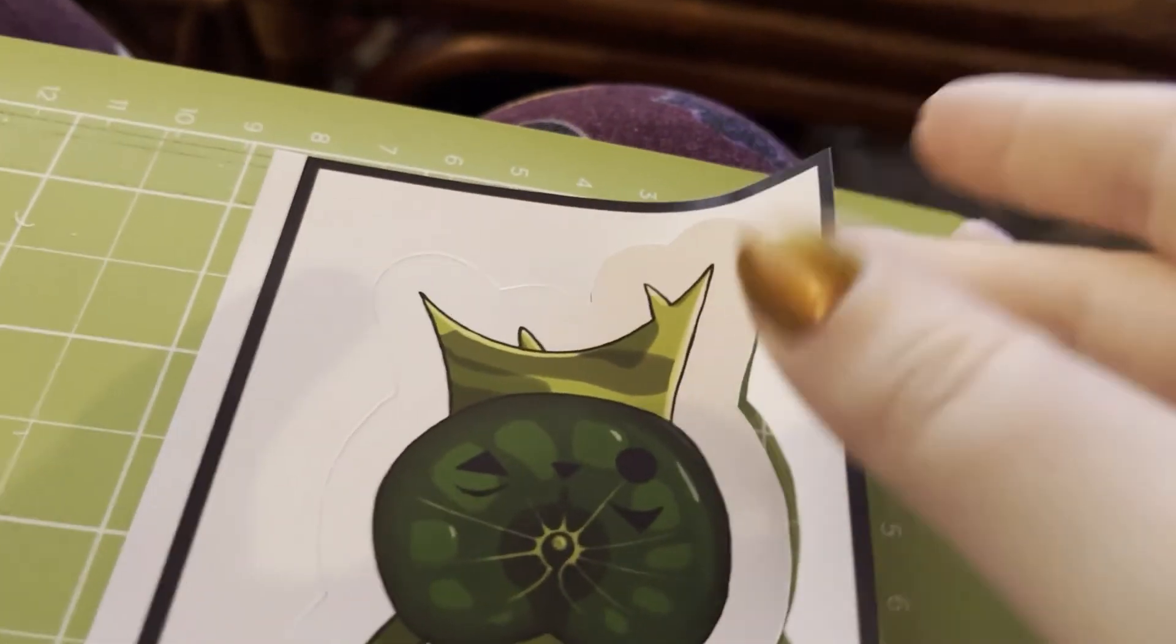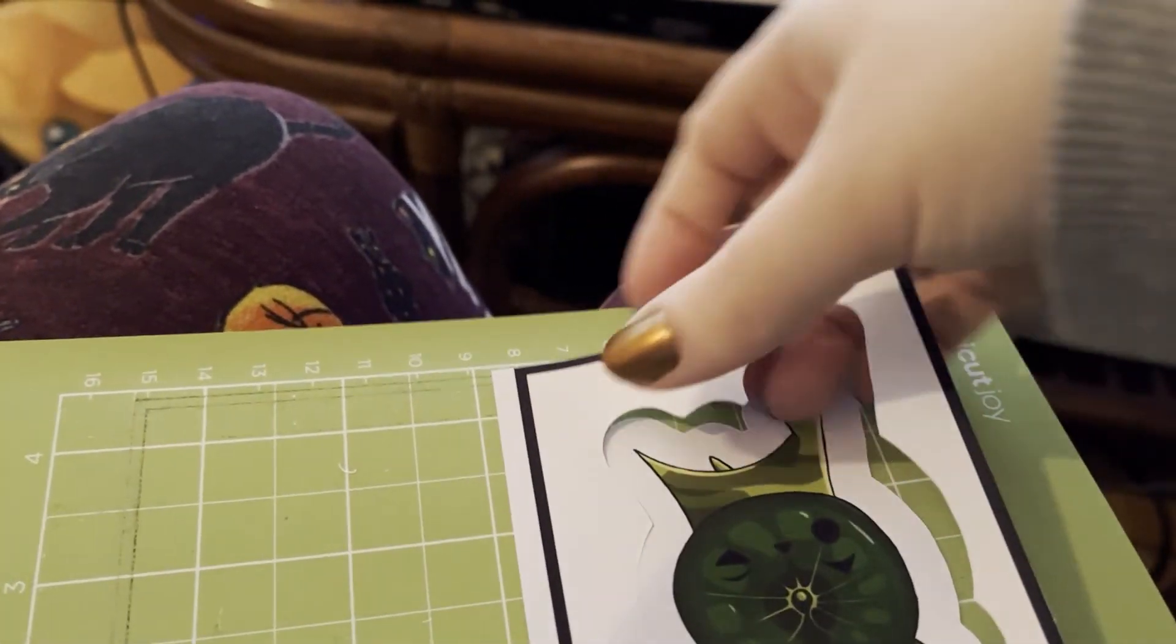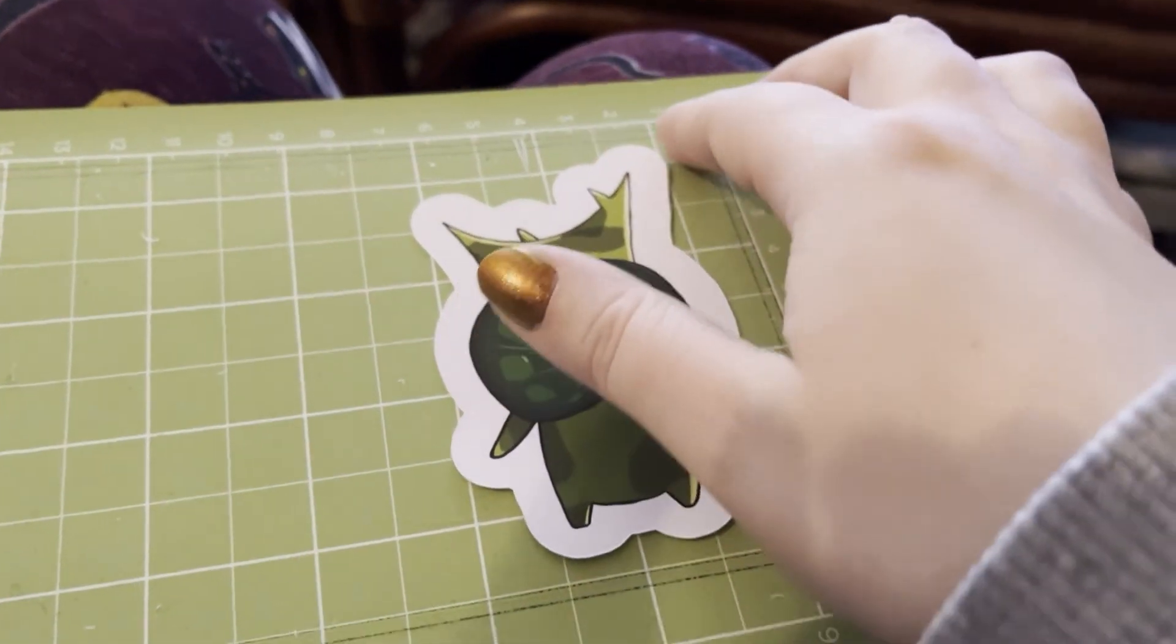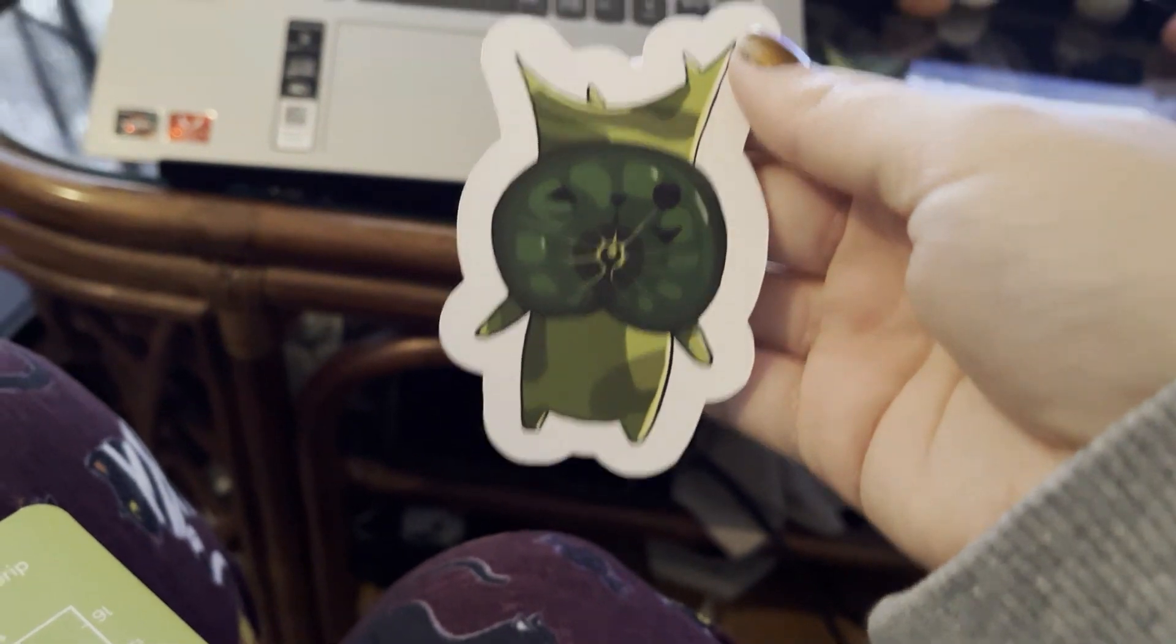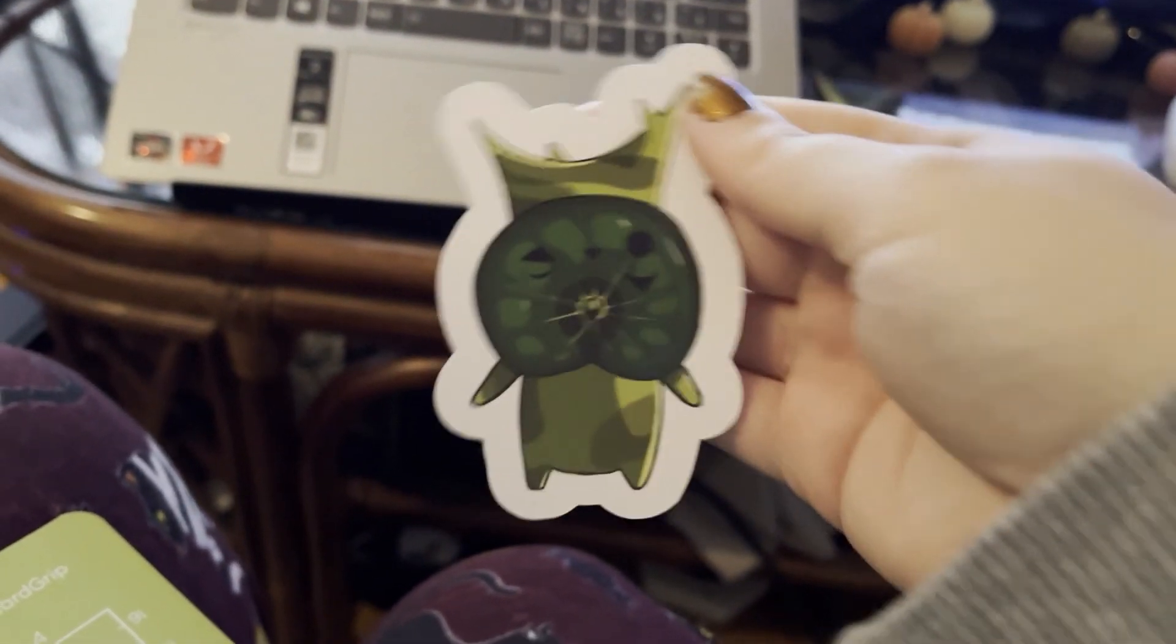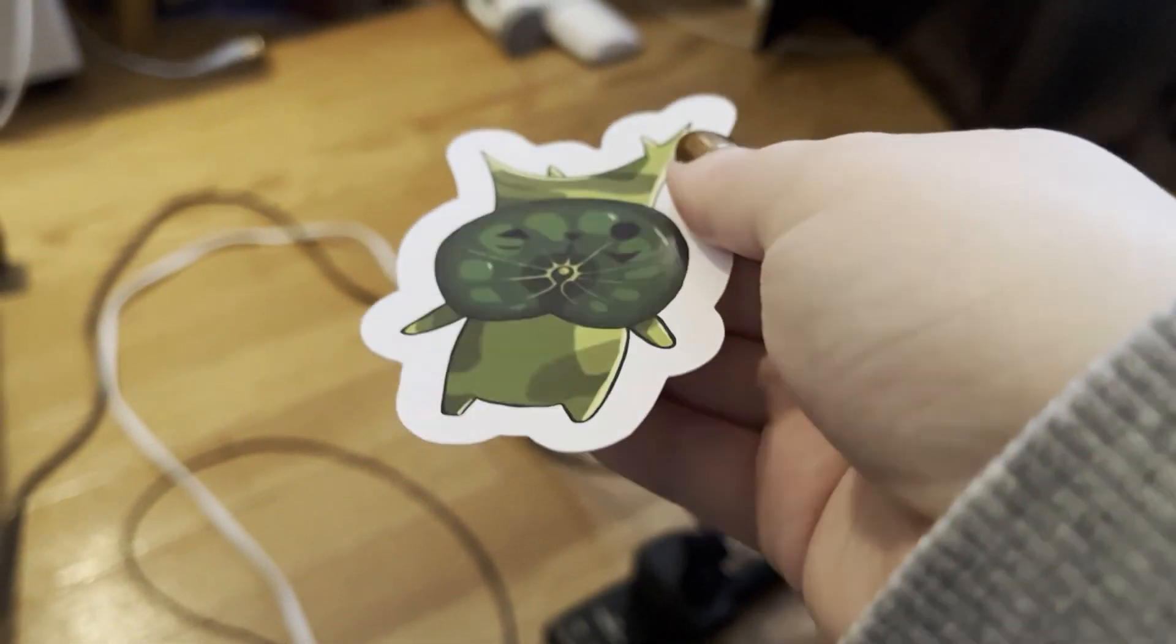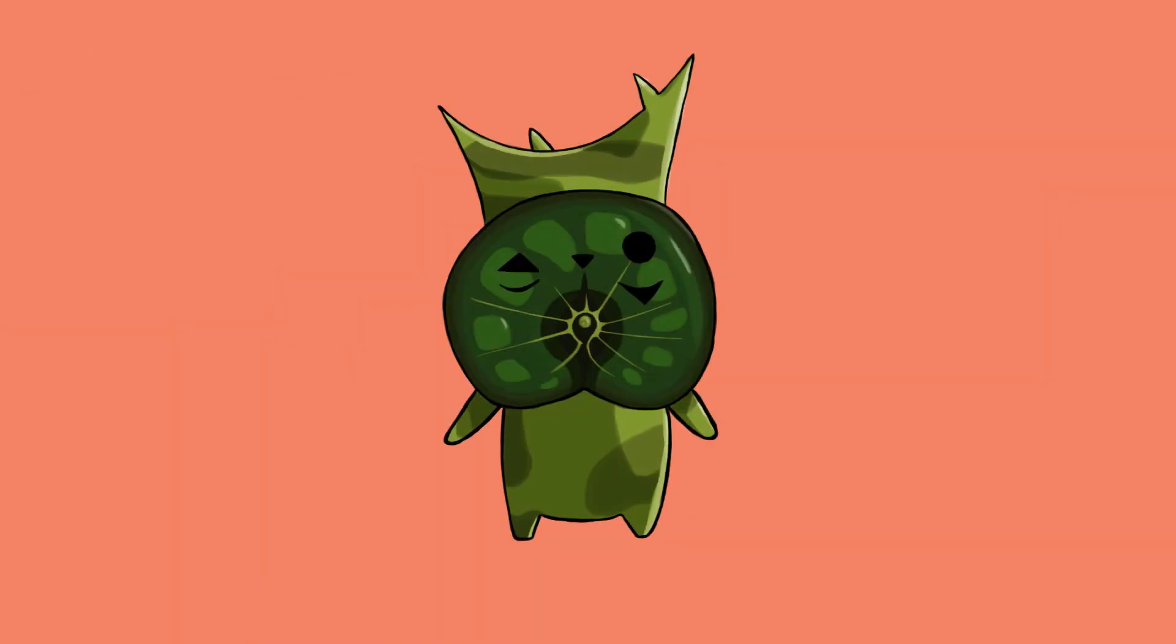This is our results. All we have to do is peel it off the mat. Then I'm going to bend the mat a bit so I don't bend the sticker. And here we go. Here's our little Korok sticker. Isn't he cute? I think it came out pretty nice. And here's also a picture of just the PNG image so you can see the artwork more clearly.